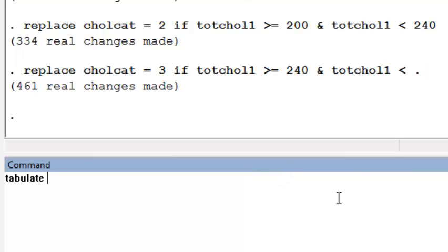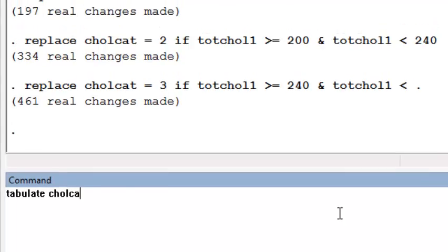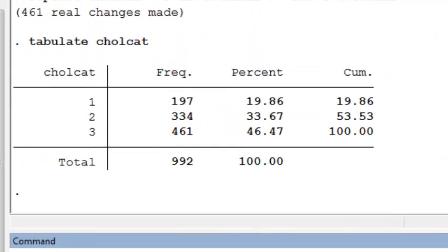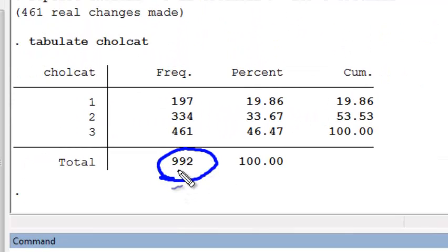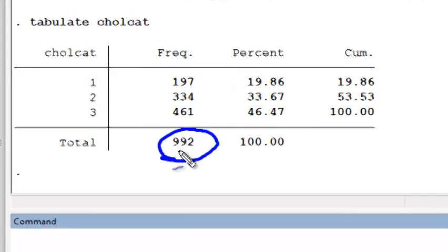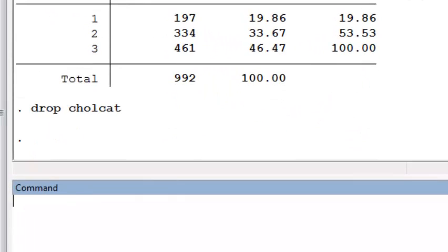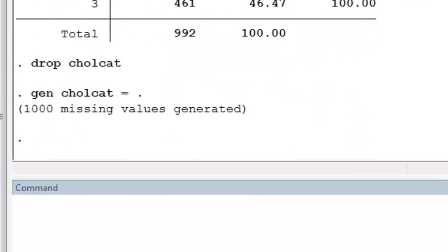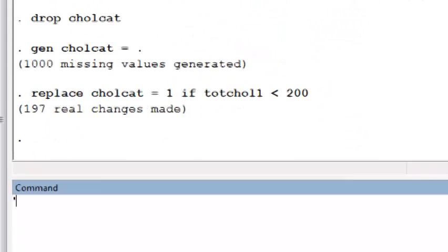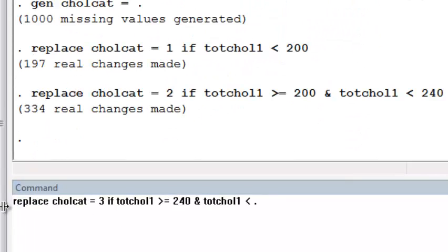Now if I run tabulate chol_cat, I see that this new categorical variable is defined for only 992 people and there are 8 people with missing cholesterol.